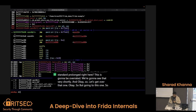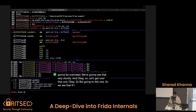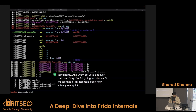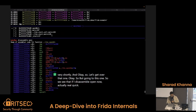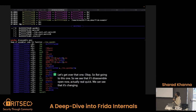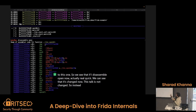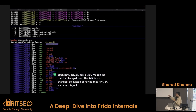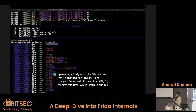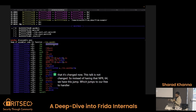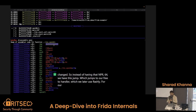We can see that if I disassemble open now — it's changed. This top did not change — so instead of having that endbr64, we have this jump, which jumps to our Frida handler, which we use to actually run our onenter and onleave hook.